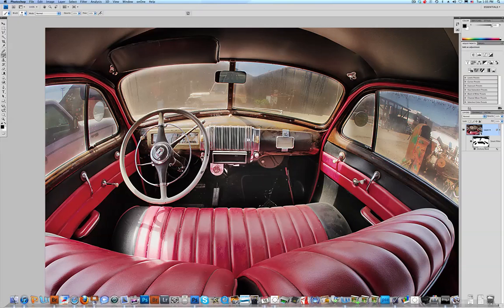So you're really going to intensify the noise. If you look over here, again in the Layers panel, you'll see what is masked out.